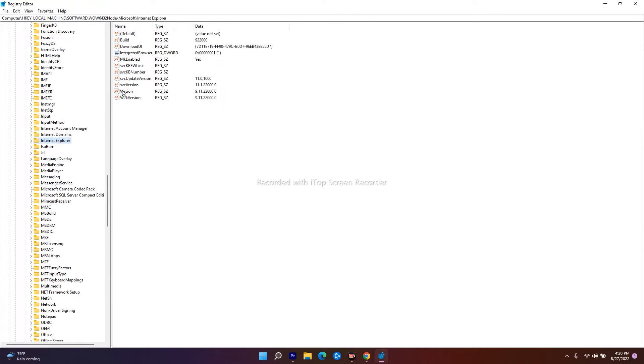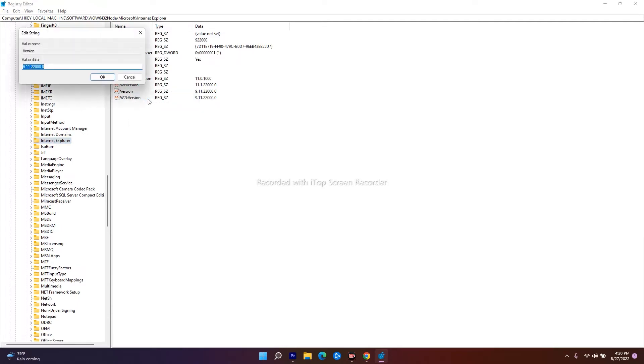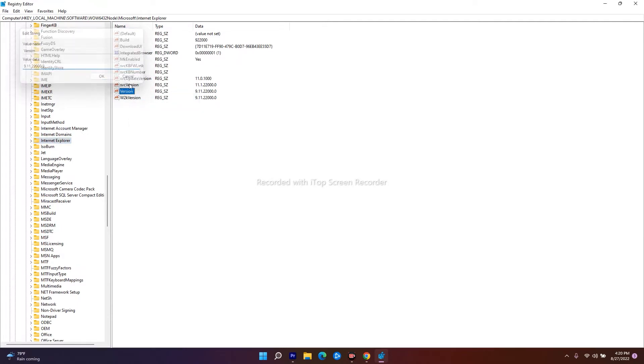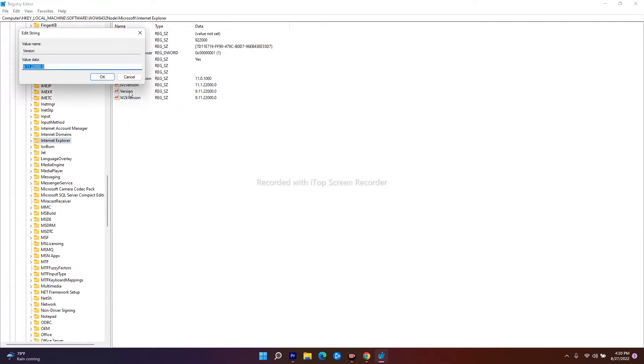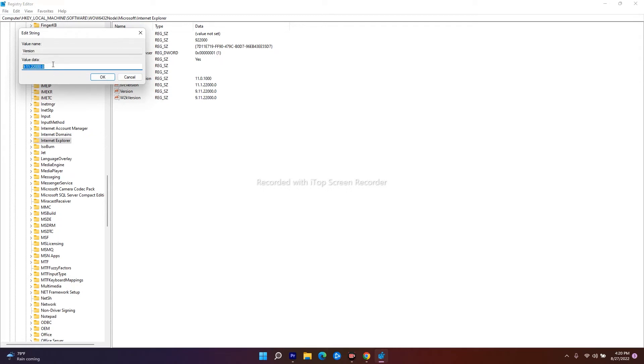Navigate to Version. You can right-click and select Modify or double-click on it. Make sure the value is 9.11.22000.0. In most cases, the value will be 0 or 4, but if it's anything other than 9.11.22000.0, change it to this value. Click OK and close the registry editor.